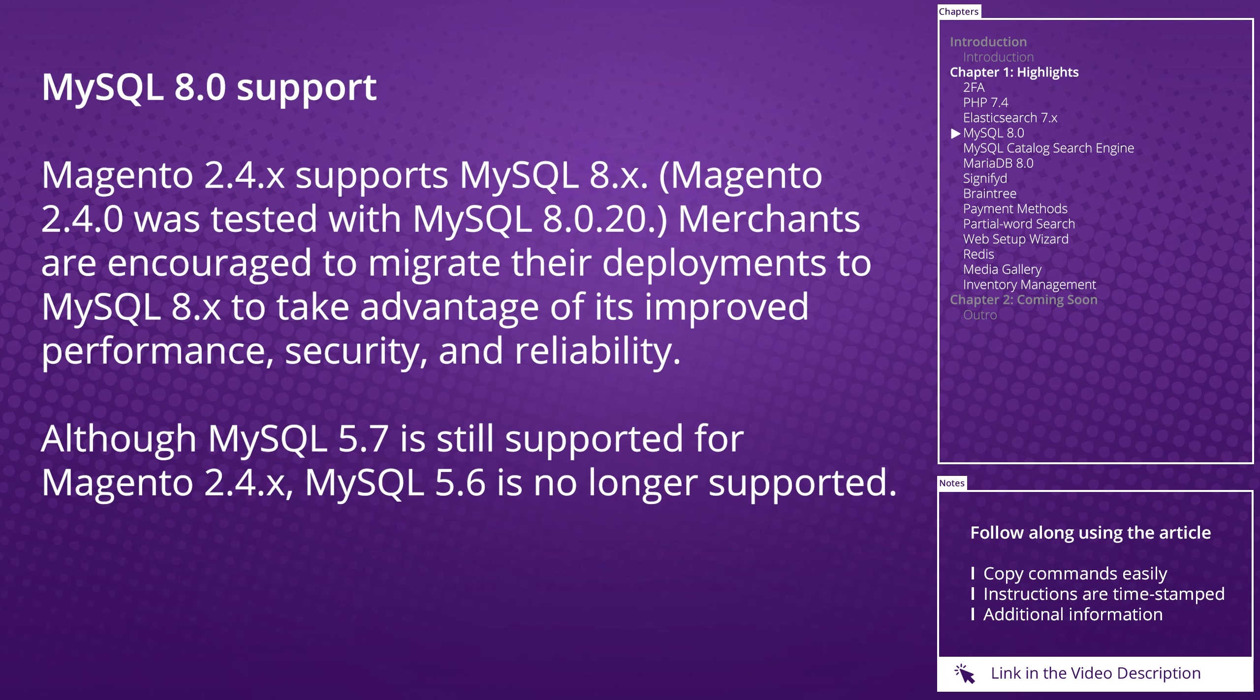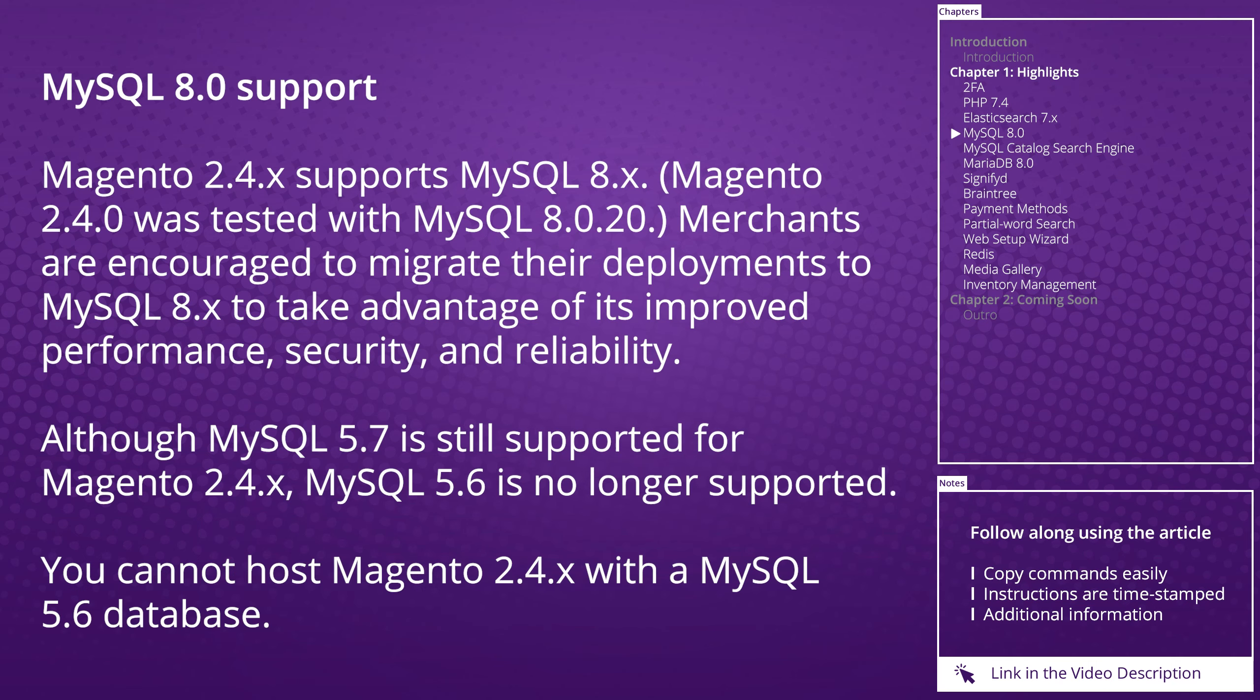Although MySQL 5.7 is still supported for Magento 2.4, MySQL 5.6 is no longer supported. Therefore, you cannot host Magento 2.4 with a MySQL 5.6 database.